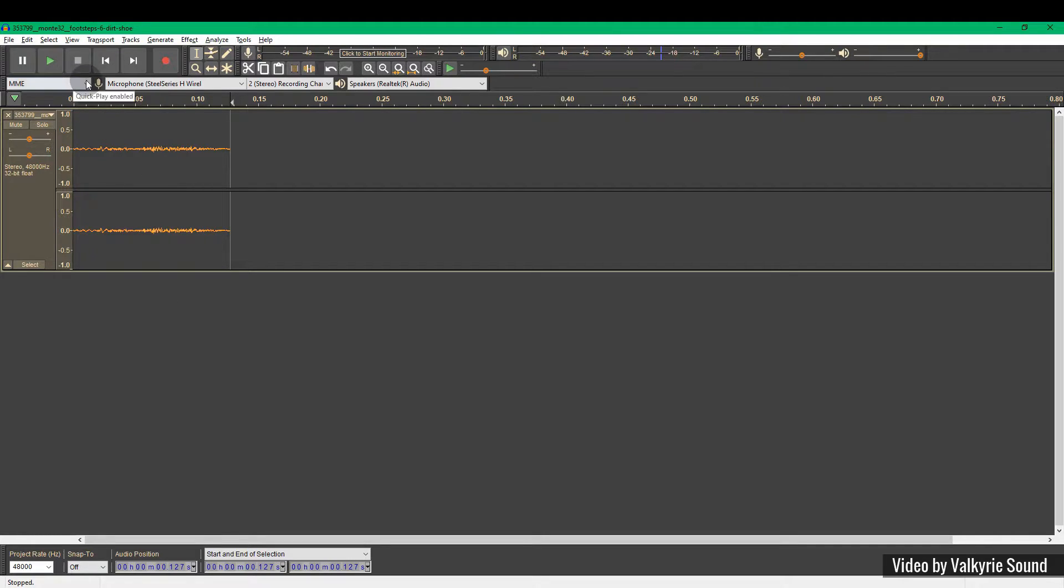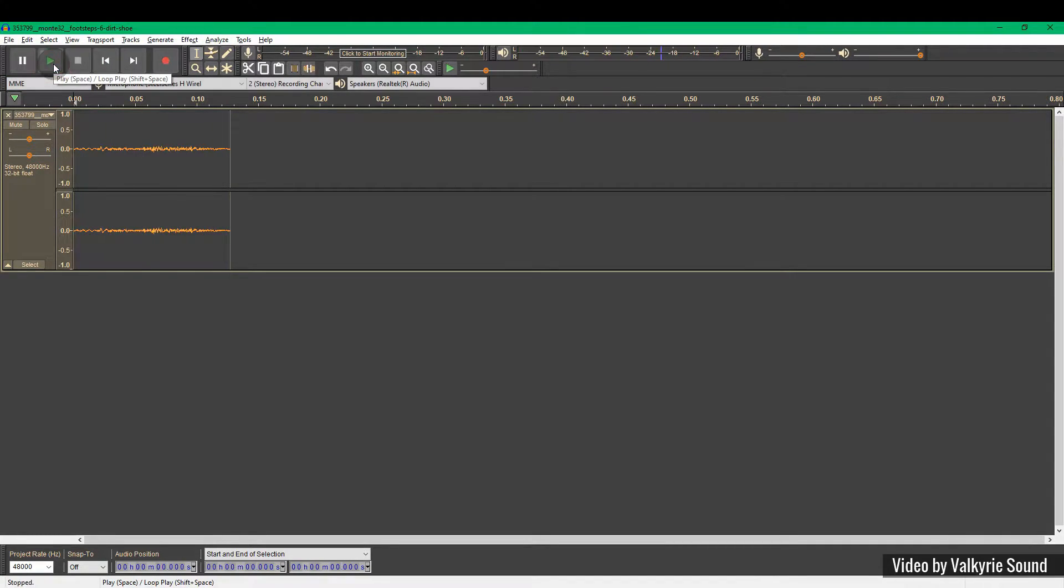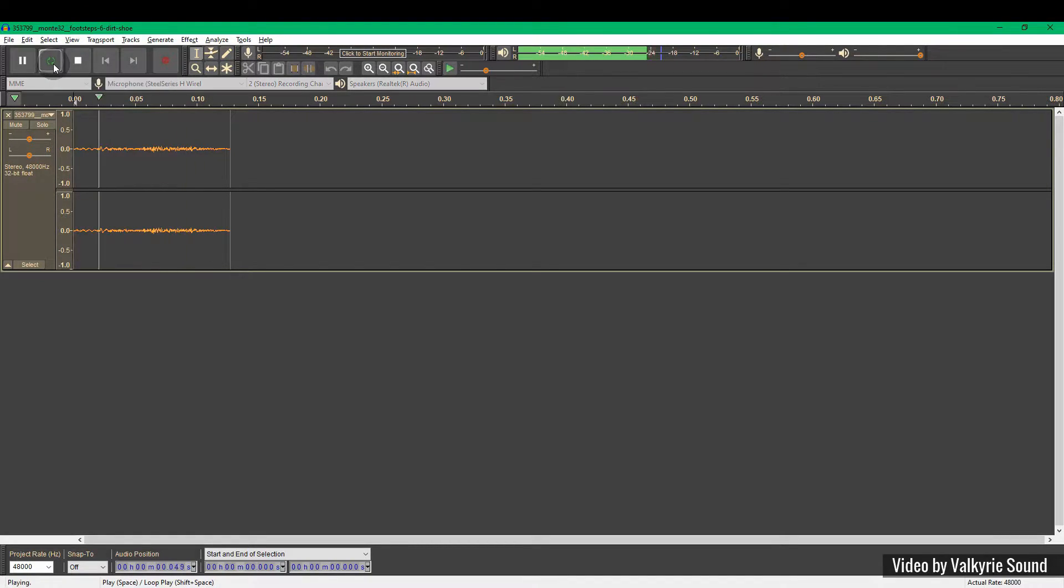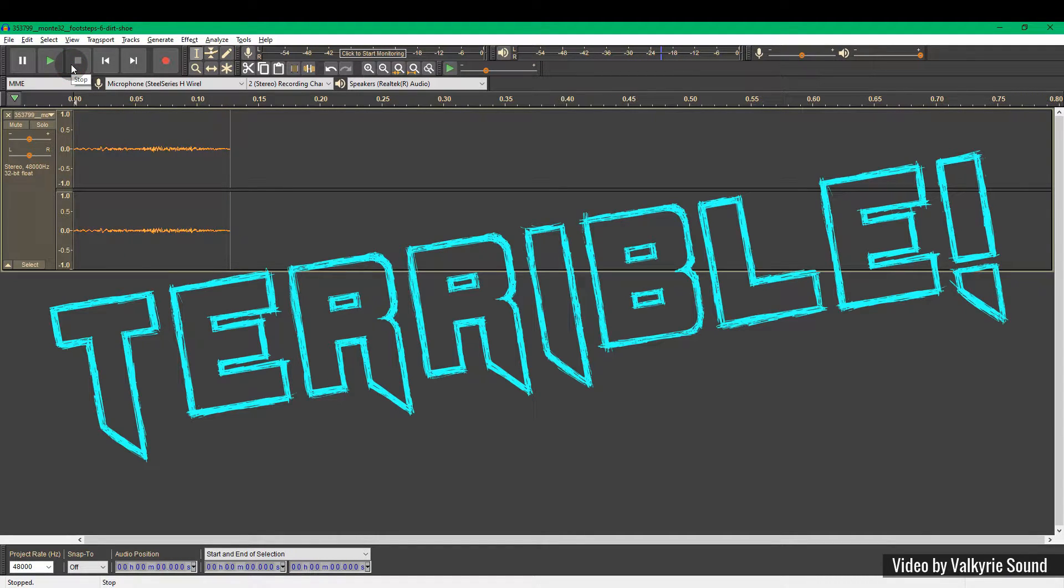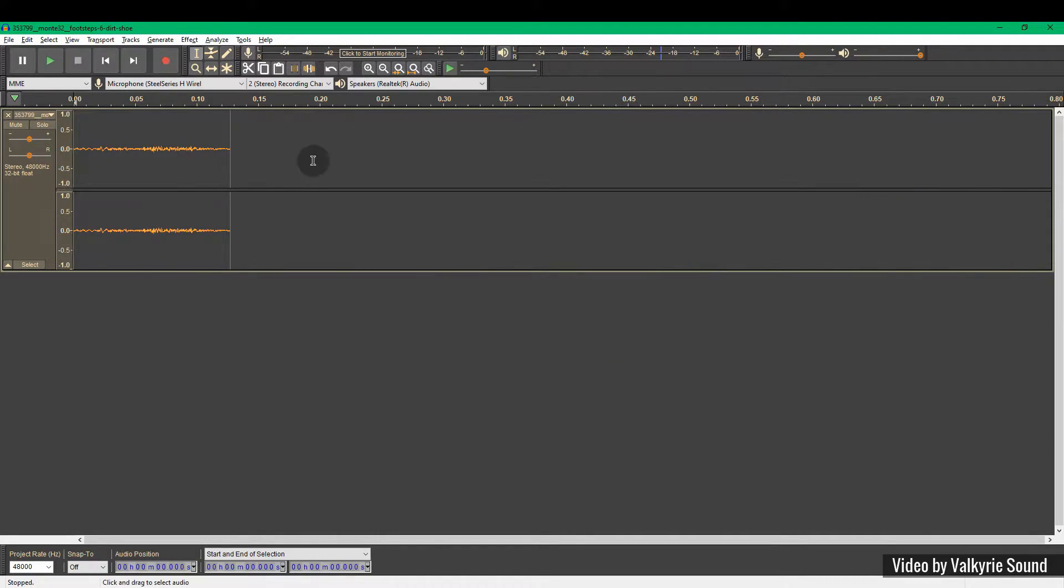Now let's listen to that again. Let's put the loop on and see what it sounds like. Terrible, but we're not getting any clipping.